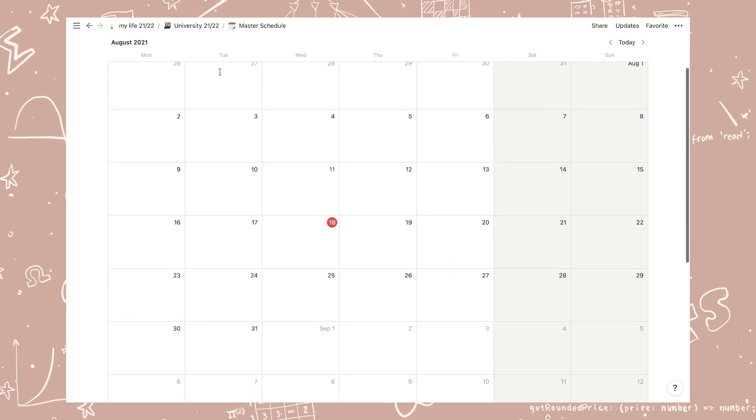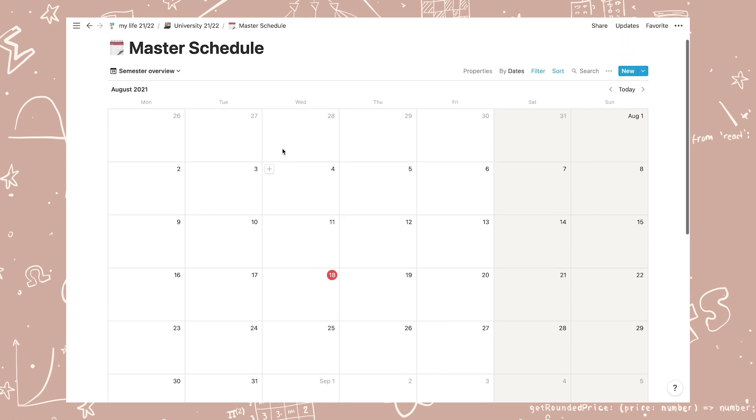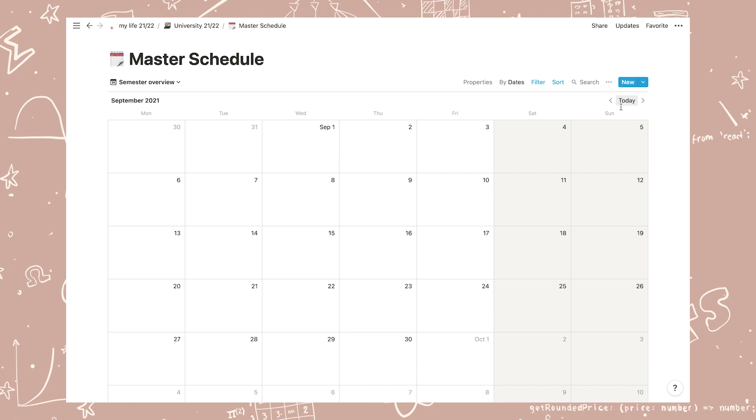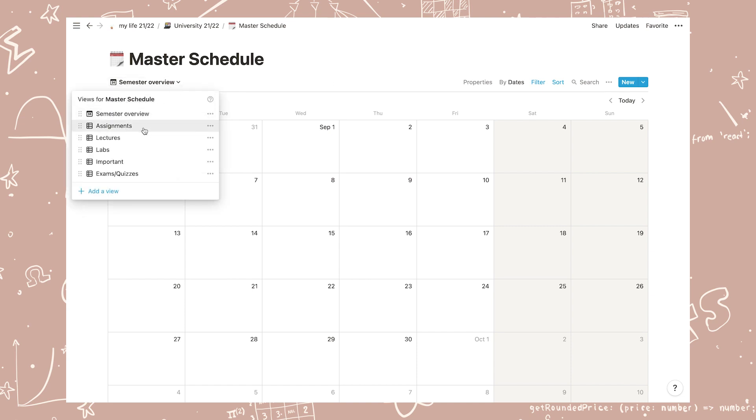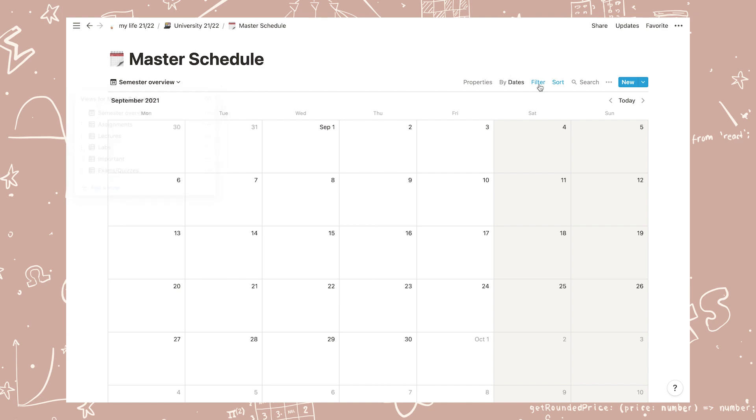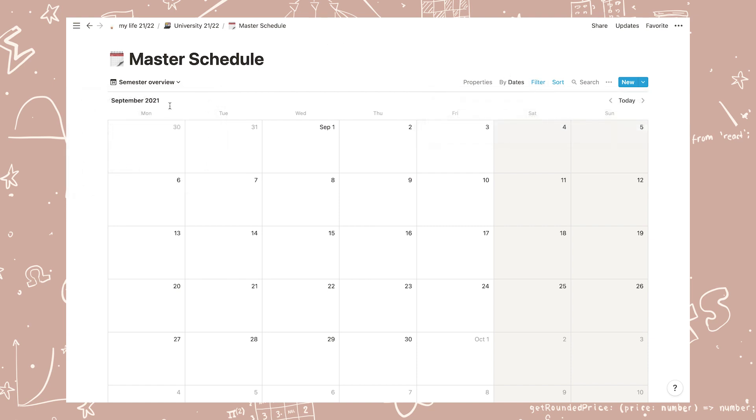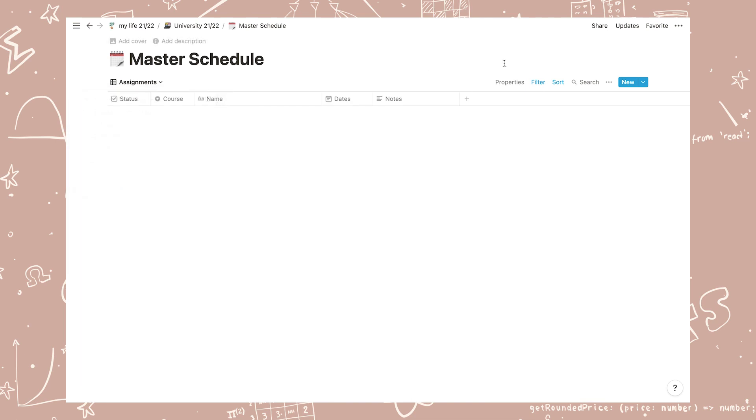Now let's take a look at the master schedule. The first update here is that the landing page is now a calendar. This will show you all your tasks in a neat calendar format and it's more useful for a monthly or long-term overview of what you have coming up. The remaining table views are more or less identical, but I've added a new filter so that the tables only show tasks that are in the current semester.